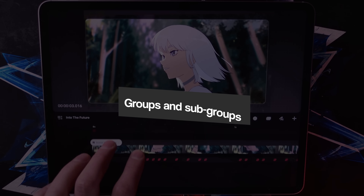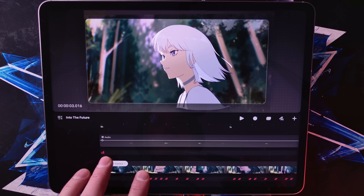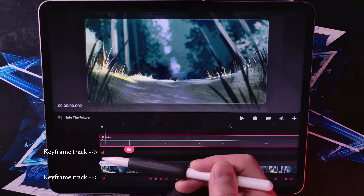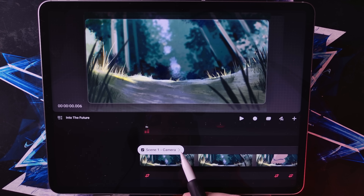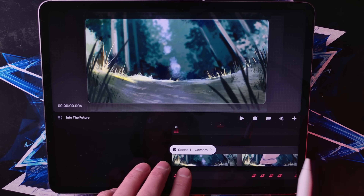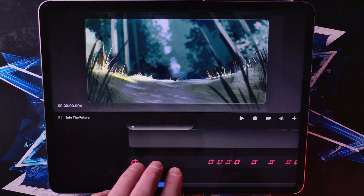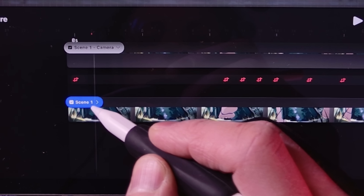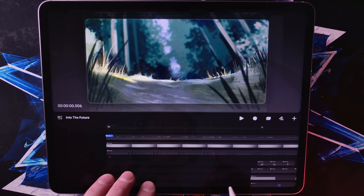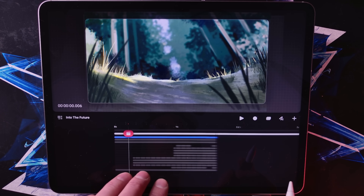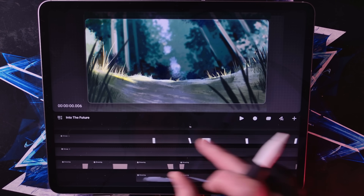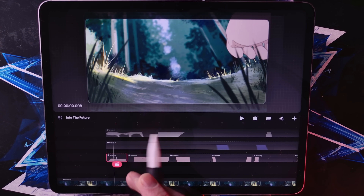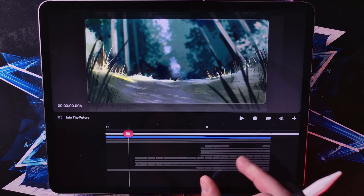Diving back into Procreate Dreams — despite this being a pretty advanced animation, there are only about two visible tracks here, along with the keyframe tracks. This simplicity is Procreate Dreams' way of keeping your workspace uncluttered while you focus on the creative process. These tracks represent groups, or scenes, that an artist has compiled. When you tap on the little arrow beside a group, it expands to reveal the tracks within, showcasing the intricate details of each scene. And you can have groups within groups.